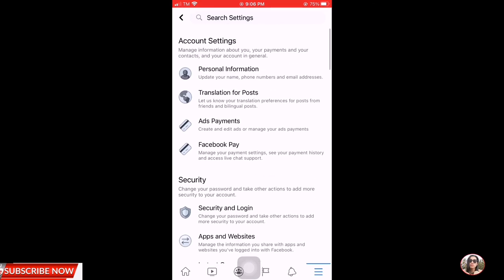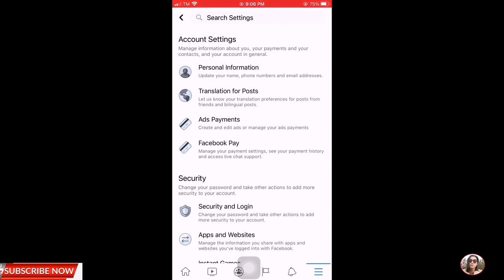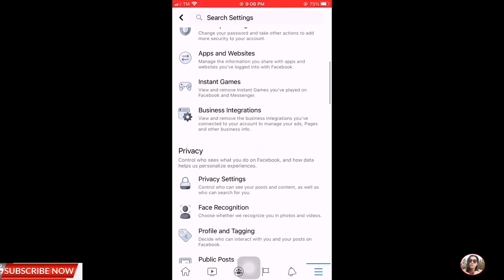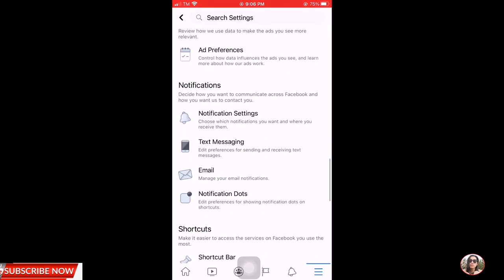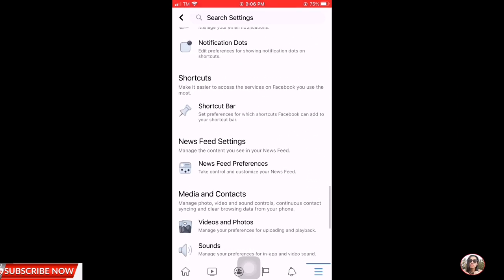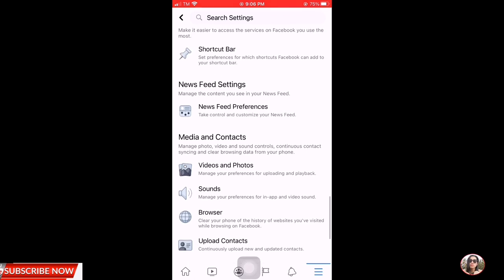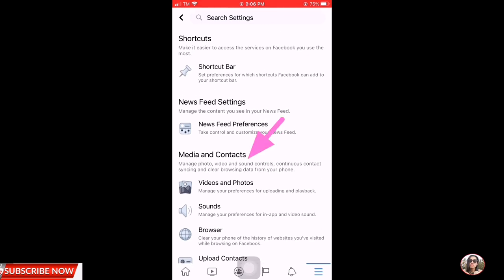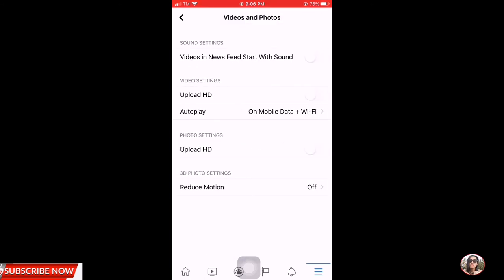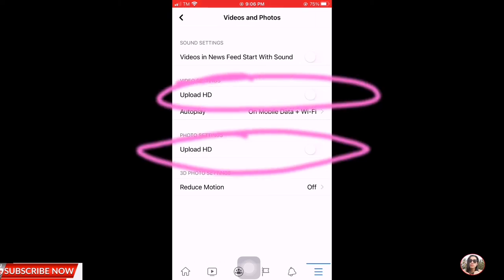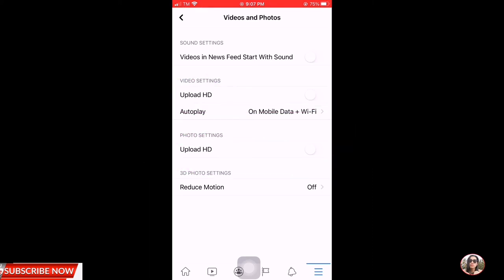Hindi mo na sya kailangan i-search guys dun sa search settings. You need to scroll down na lang sya, scroll down. And then sa baba, makikita mo dyan yung media and contacts. Then click the videos and photos, click mo yan. And yan guys, makikita mo na sya yung upload HD and upload videos HD and upload photos HD. So you need to turn on or activate that one, so turn on mo yan yung videos.